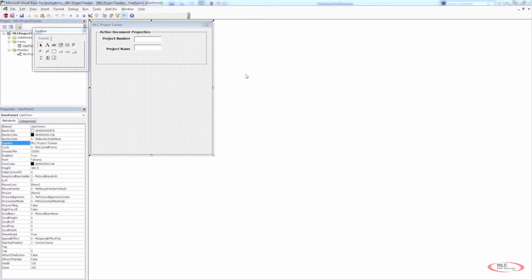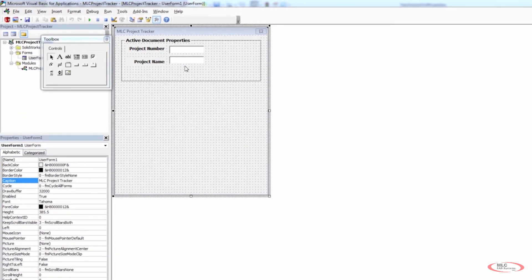Right now we're starting to work on our user form, and the layout and setup of this is very important. We need to make sure it's very easy for the user to understand. We've already started by making text boxes for project number and project name, populating from the custom properties in our file. Now we're going to have to create a bunch of user forms to interact with the user.